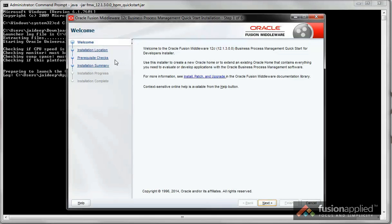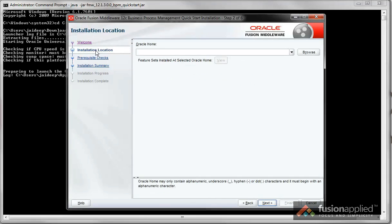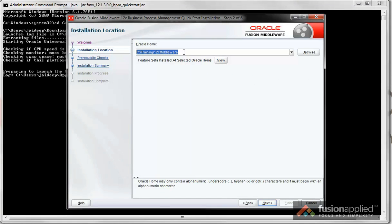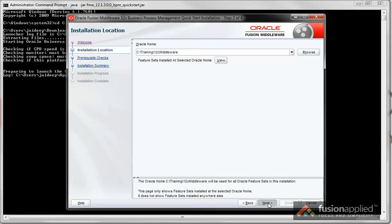Once the installer is up, click on Installation Location. Select an empty folder on your machine as your Oracle Home. Click Next.